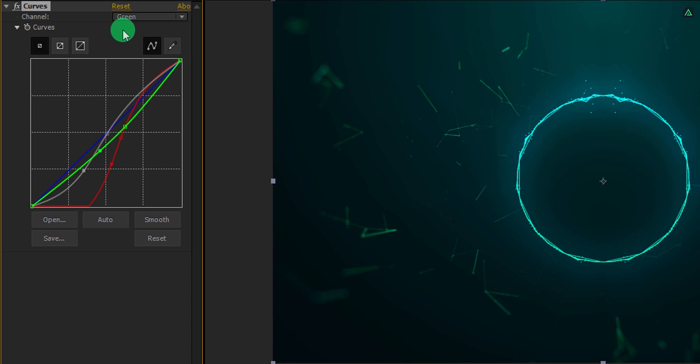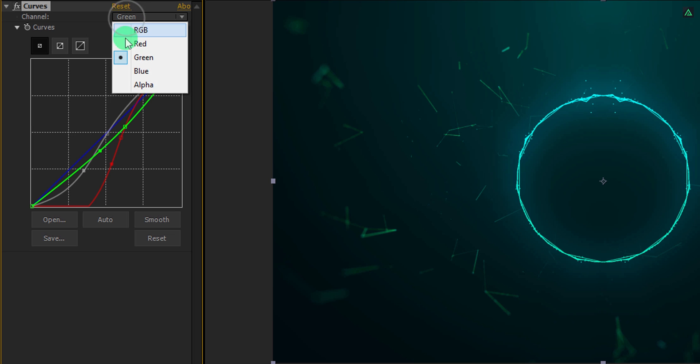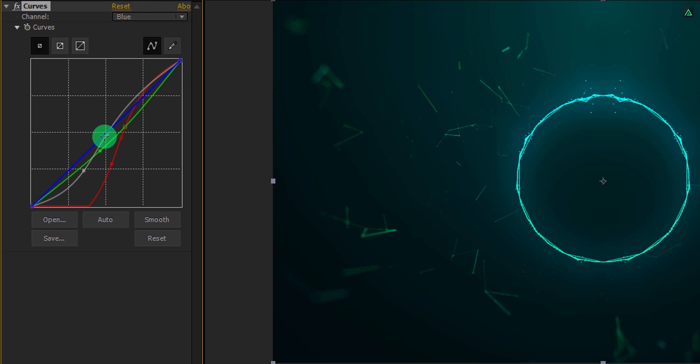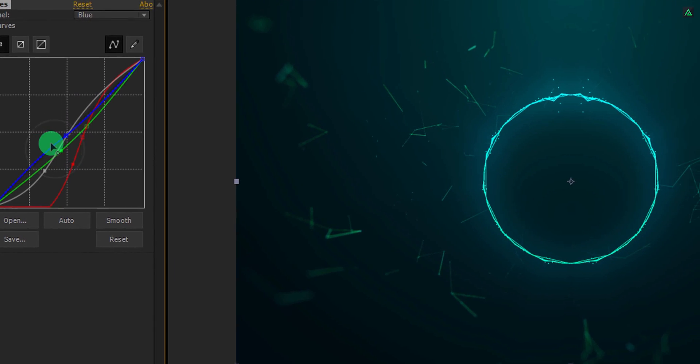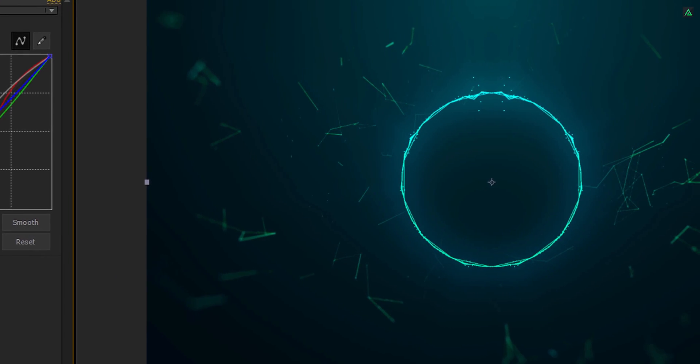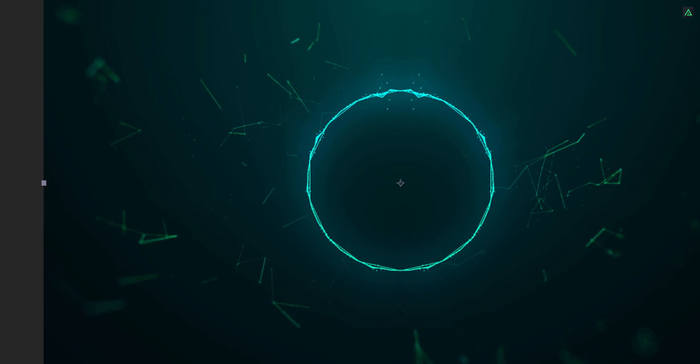Now our animation is complete. Thanks for watching this tutorial, have a good day.